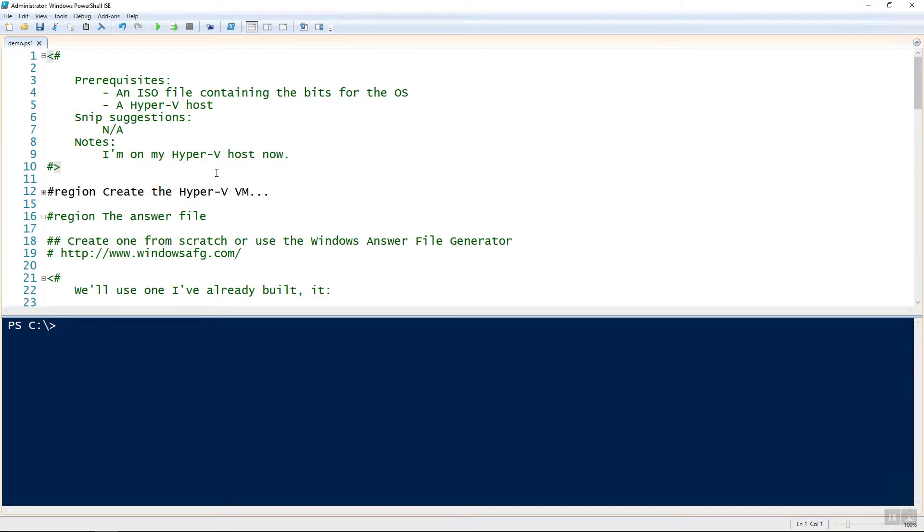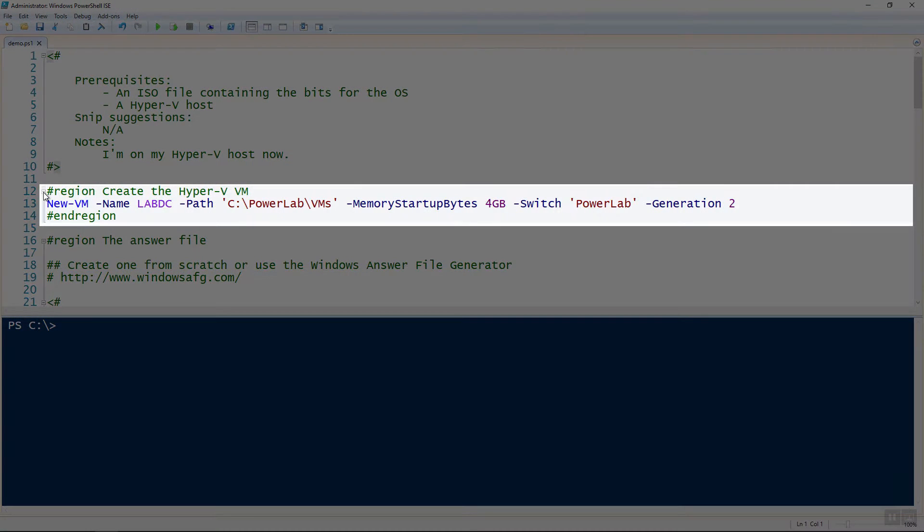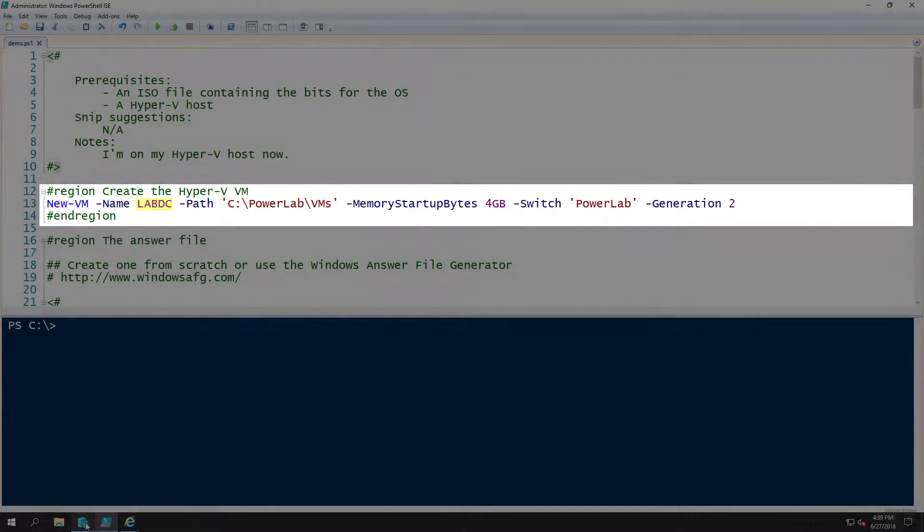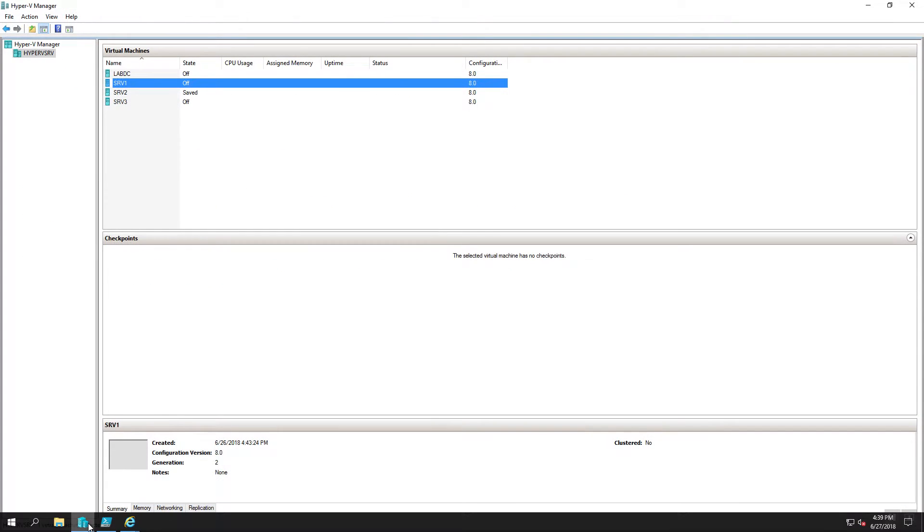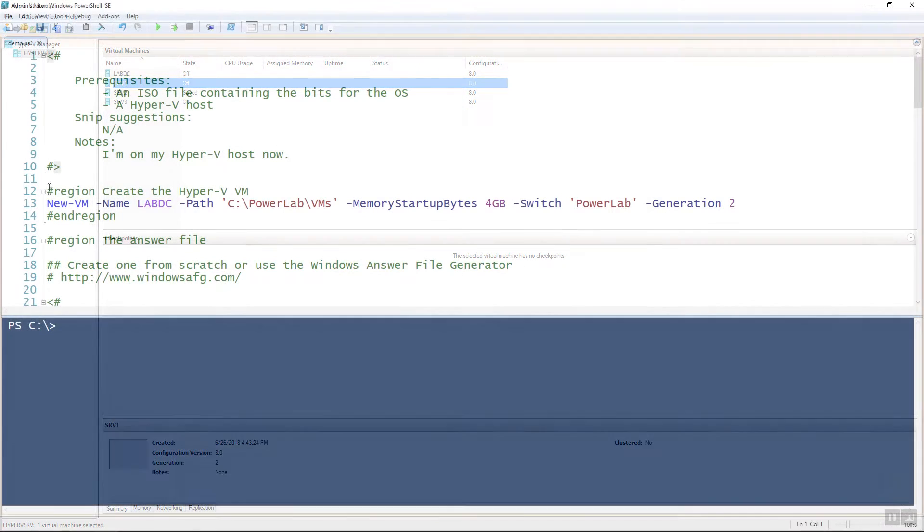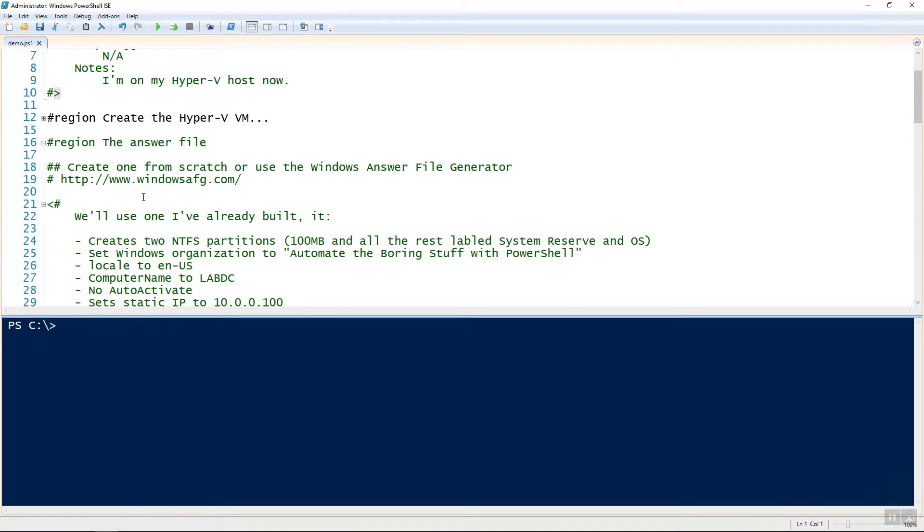Okay, the first thing we need to talk about is the Hyper-V VM. We need a VM, obviously, to run the operating system that we're going to be deploying. In this case, I'm just running new VM from PowerShell. I've already done this and created a VM called LabDC. Actually, let's go over here and verify. I do have a LabDC VM created, so you can see here.